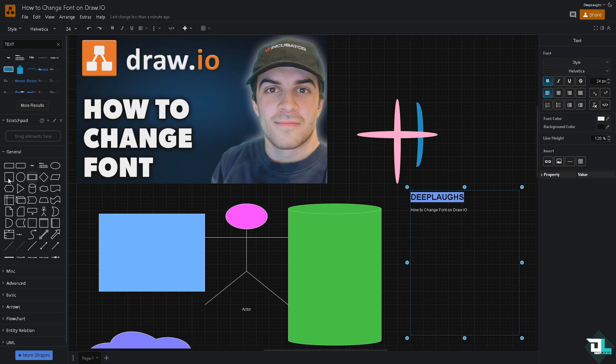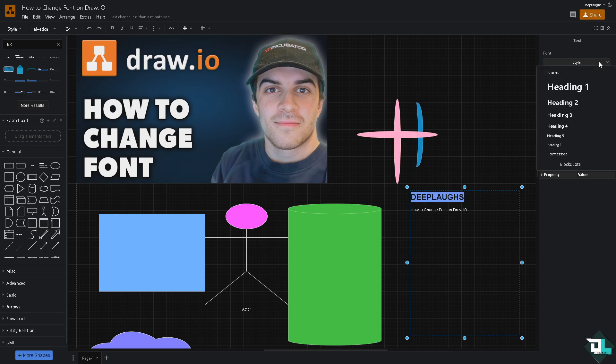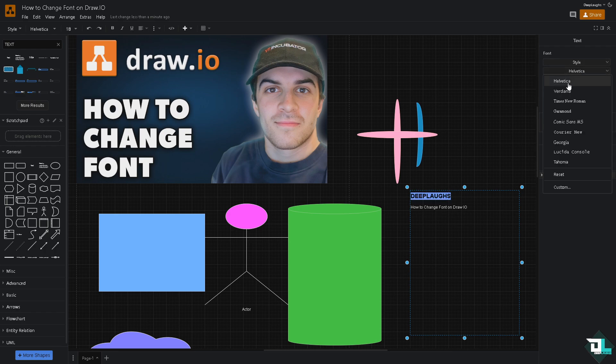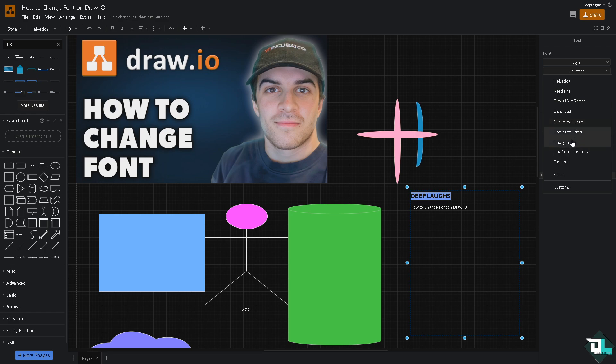Go to the right side corner. You have the font which is going to be the font style, wherein you can put in, for example, the font style is going to be Verdana, Helvetica, Times New Roman, Garamond, Comic Sans, Georgia, and a lot more.